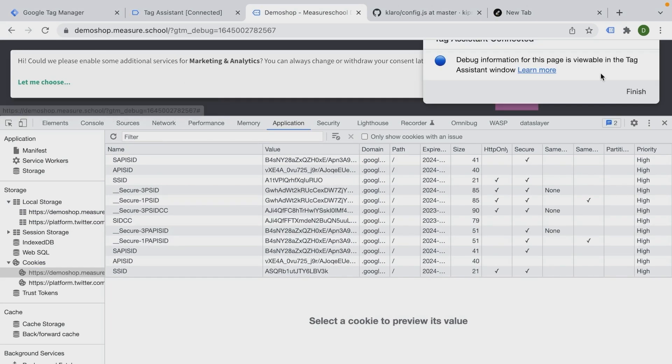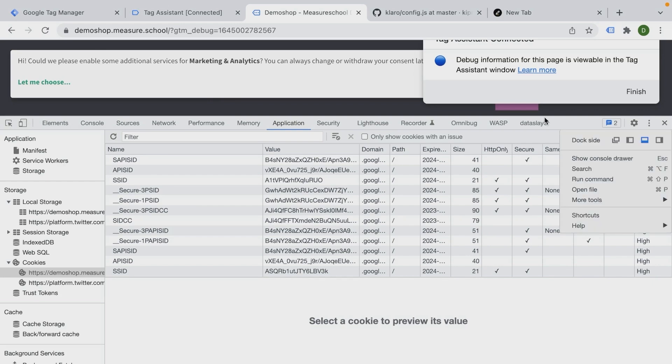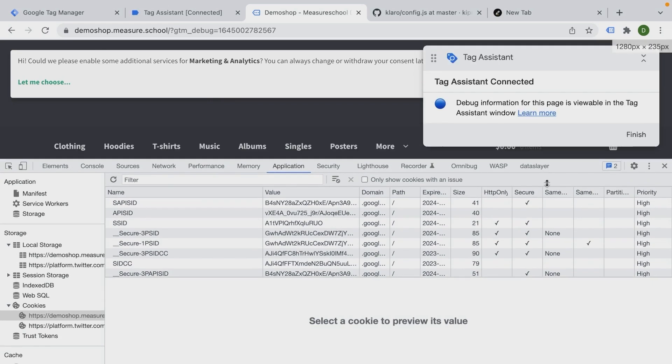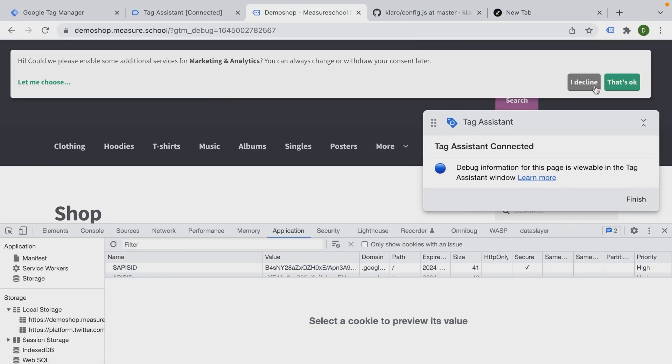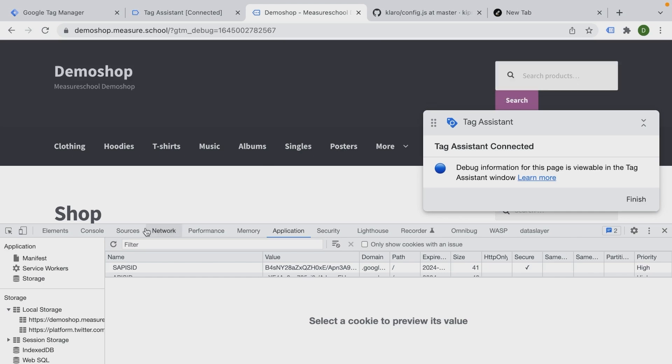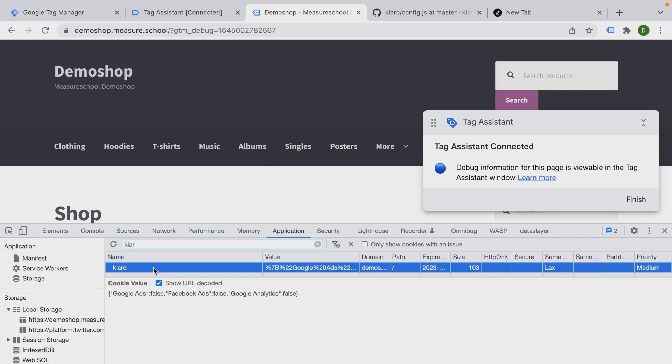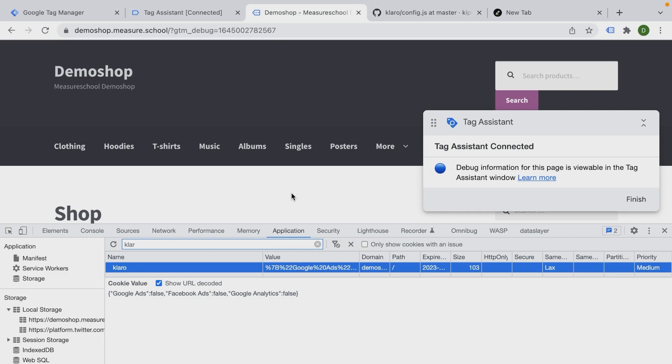And if we actually delete this cookie and reload the page, we get our consent here as well. What if I decline? Click here on decline and let's look for Claro again. Here we have our Claro cookie. And now it says Google Ads false, Facebook Ads false and Google Analytics false. It's important that you understand this mechanism of how your cookie consent banner works. So you'll be able to read from that place and fire your tags later automatically based on the consent that was given or declined by the user.